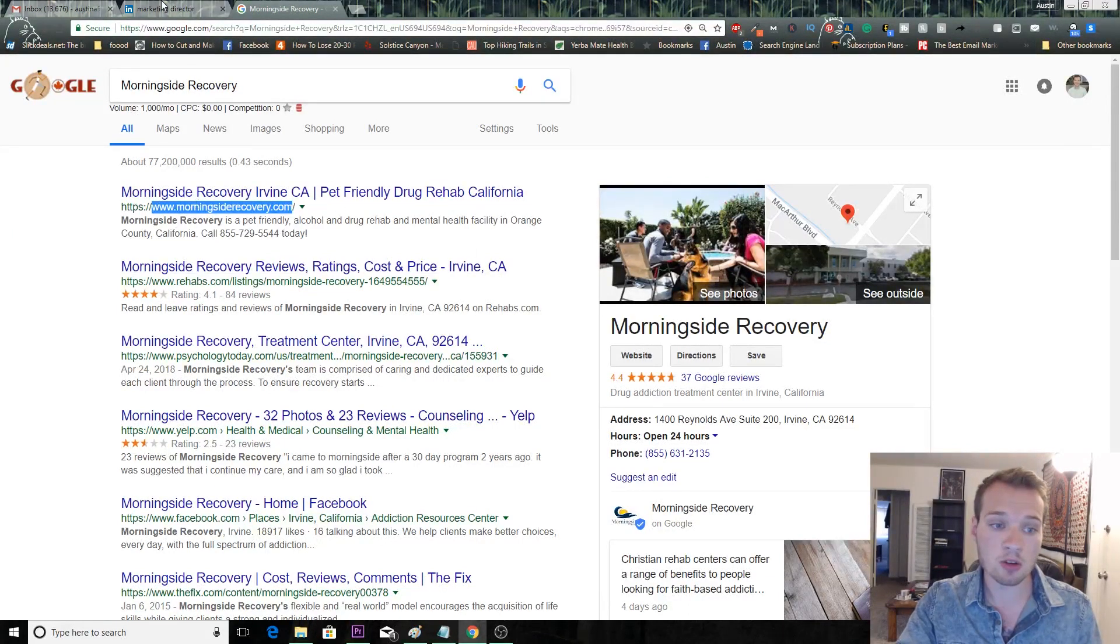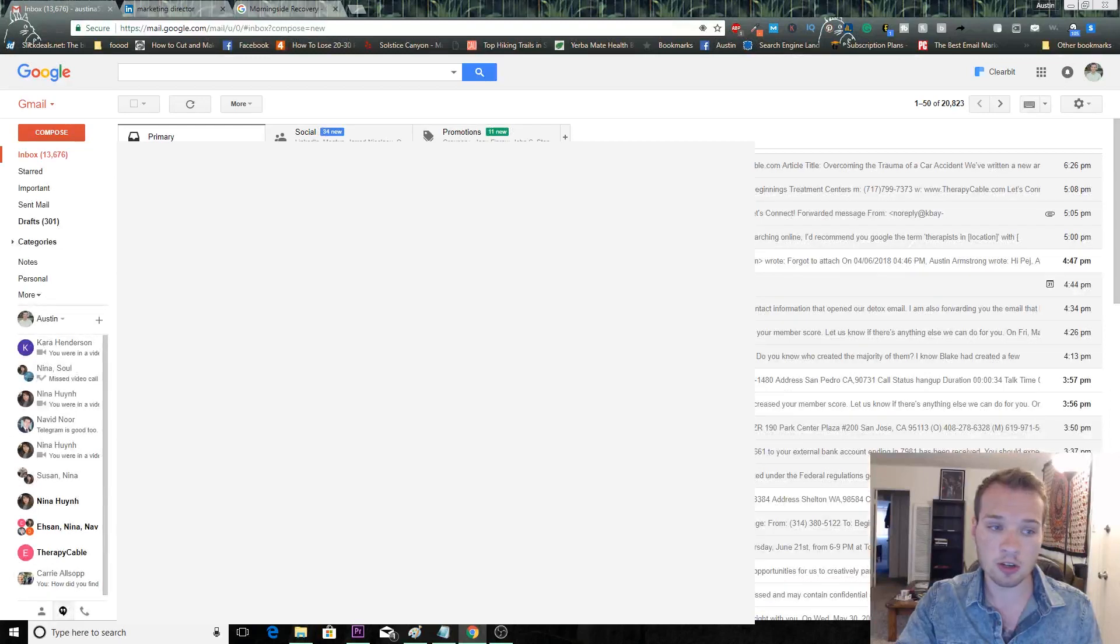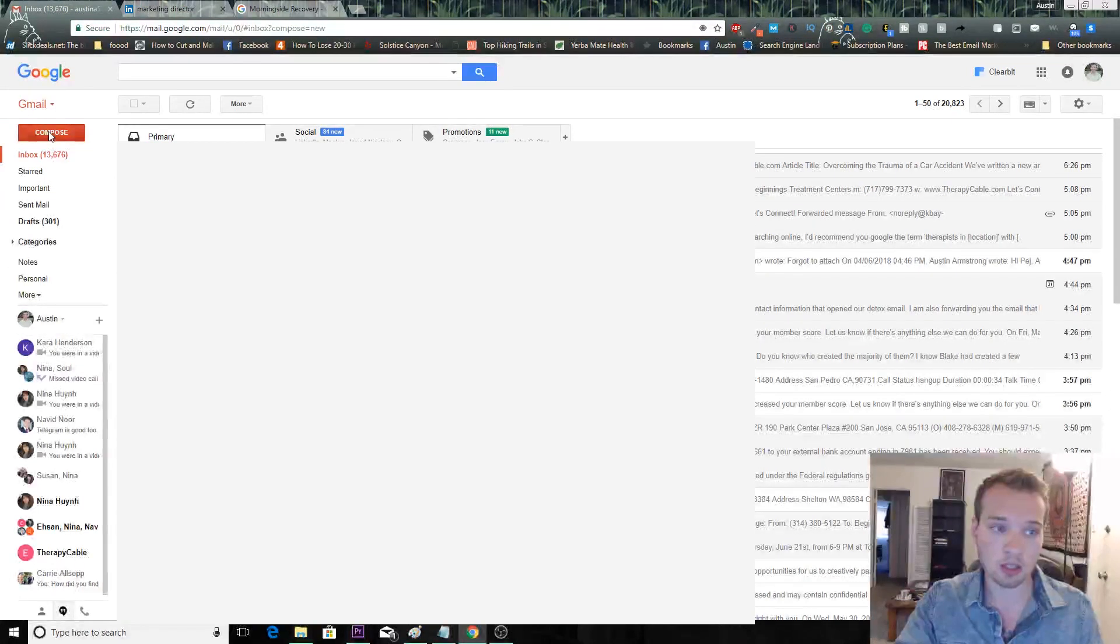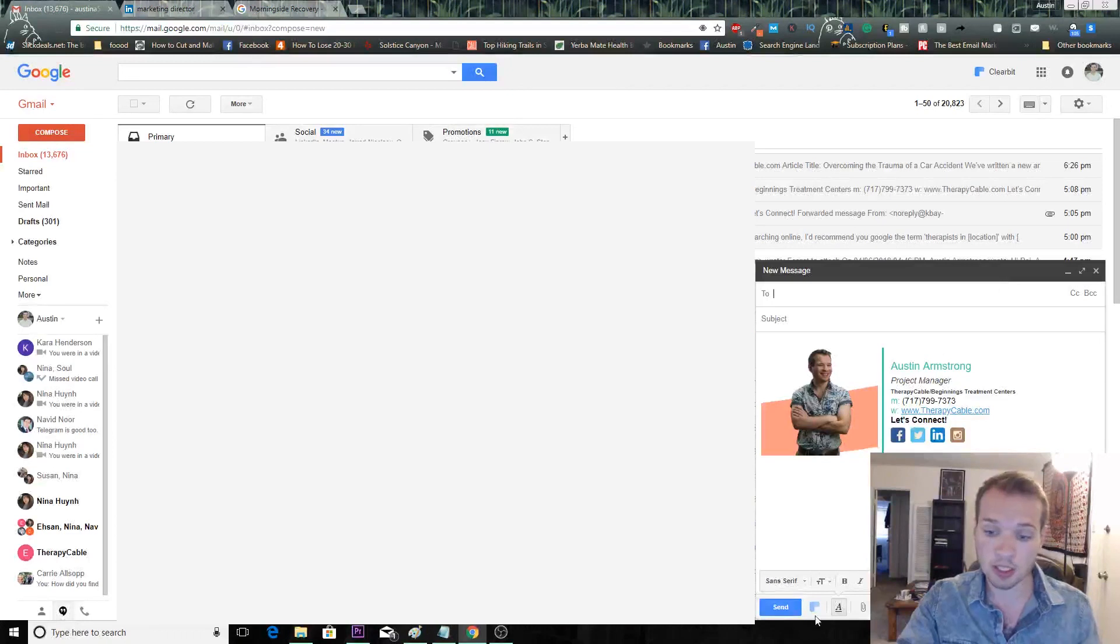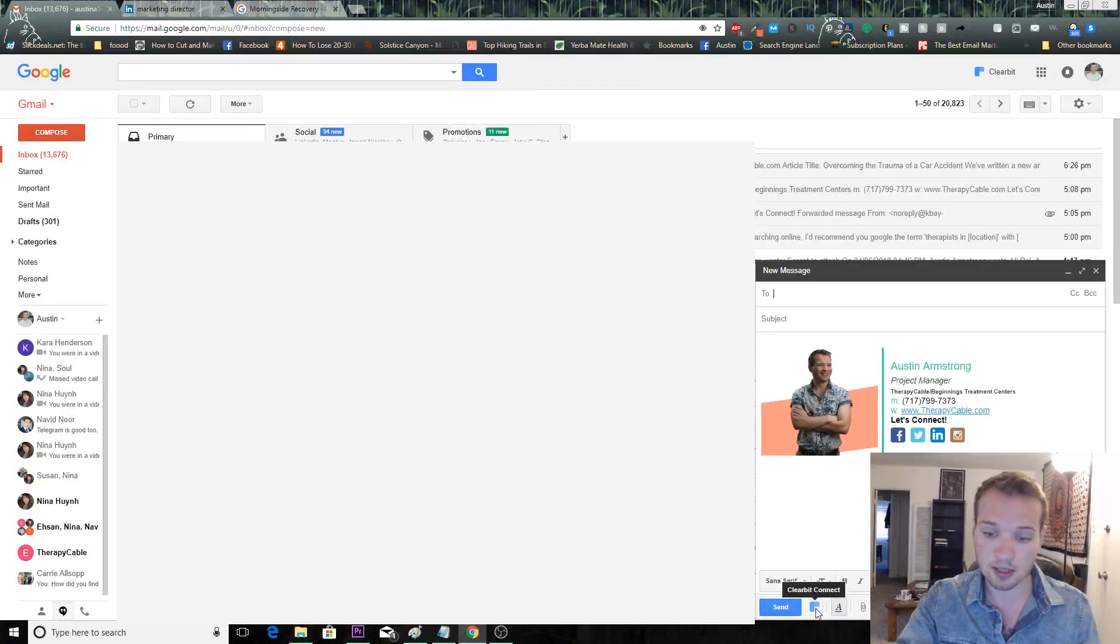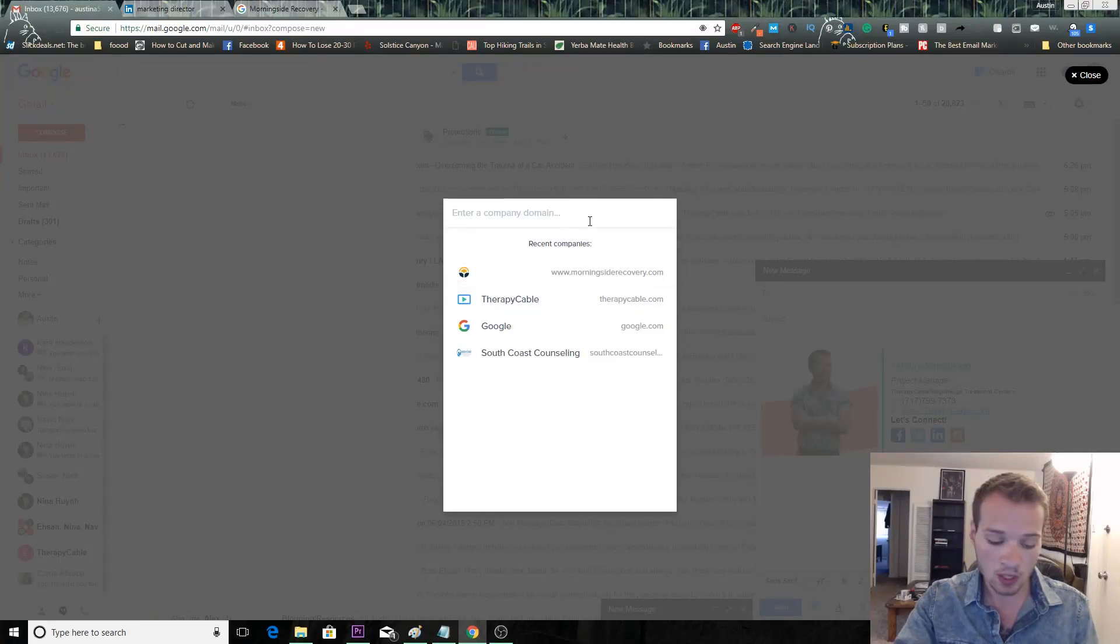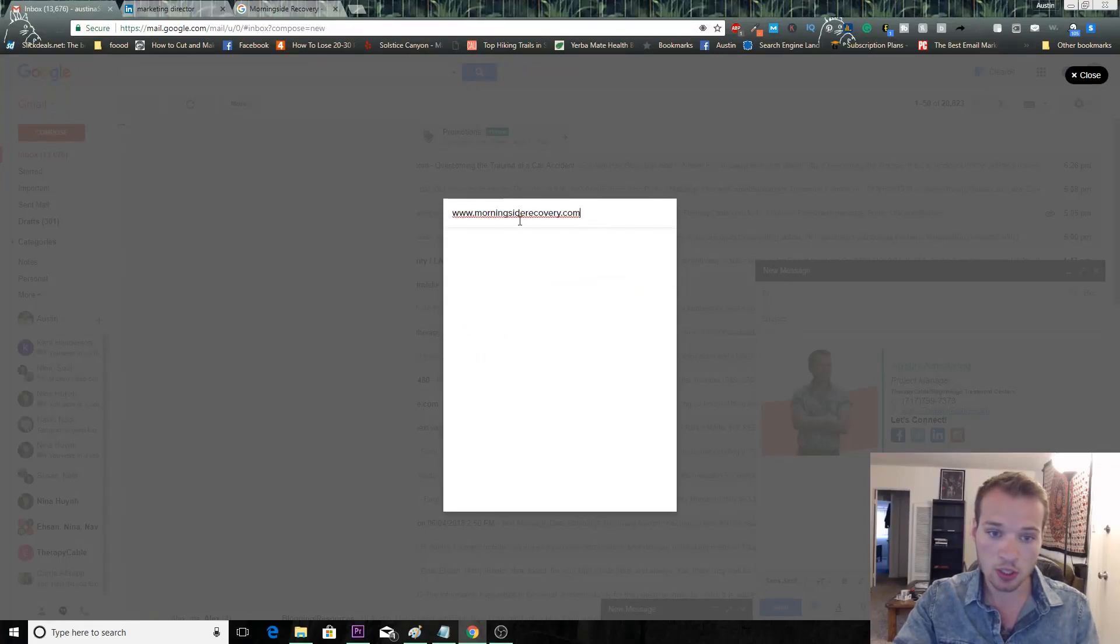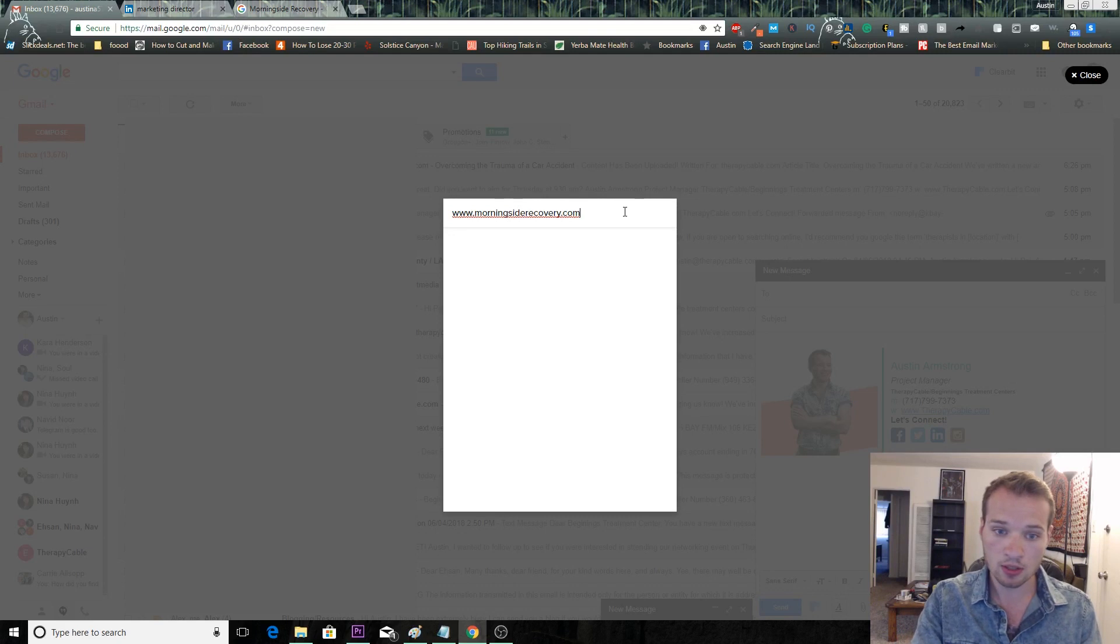Then you want to come over here to Gmail, you want to compose a new email, and when you have Clearbit installed, it's going to open this little tile down here next to the send. So you just click on that and this pop-up comes up and you just enter the domain name that you found.